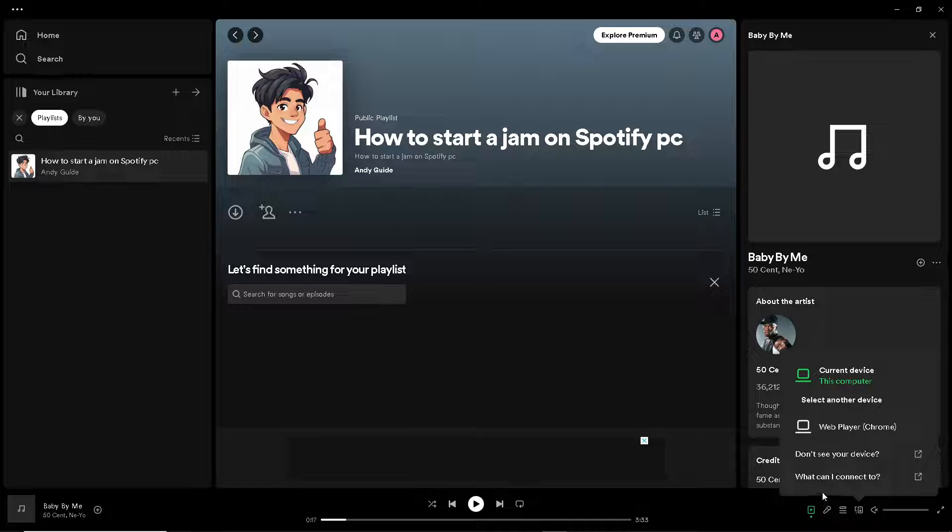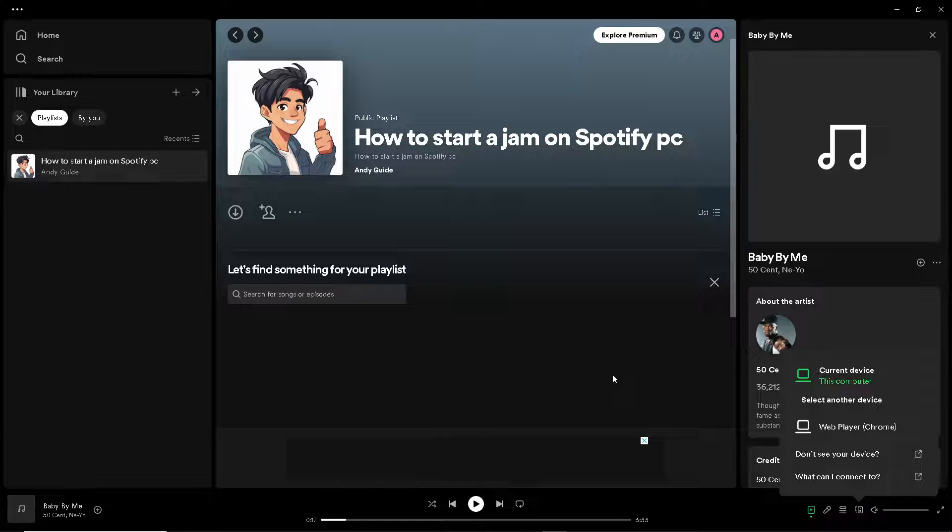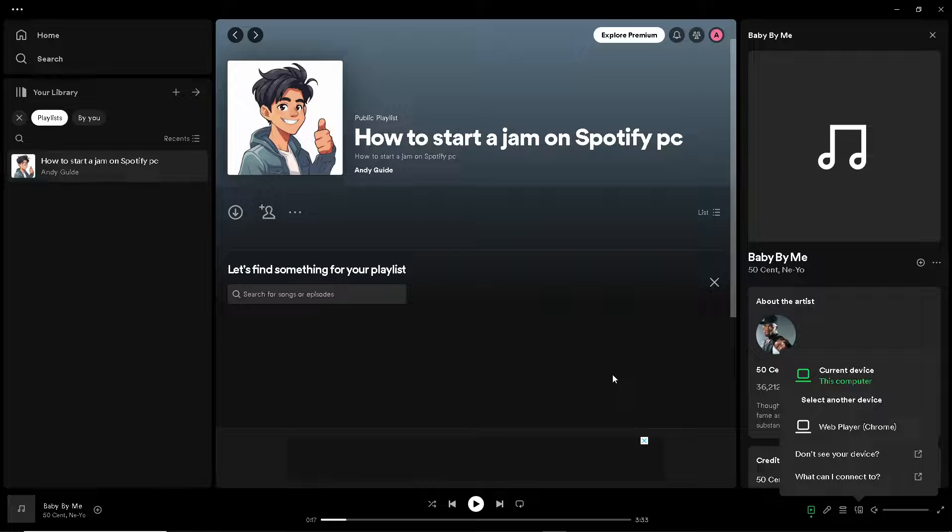And that's how to start a jam on Spotify PC.